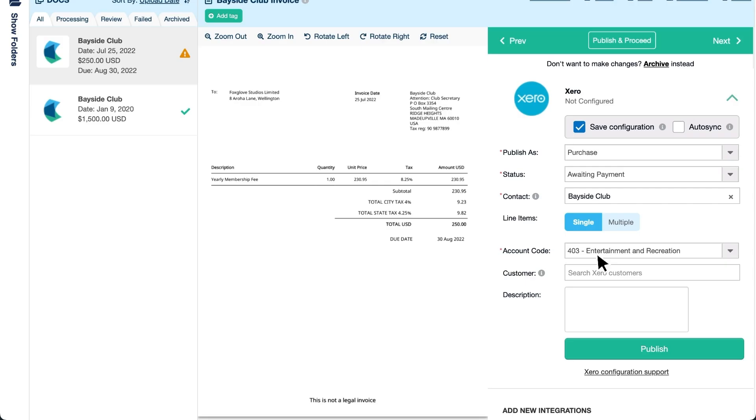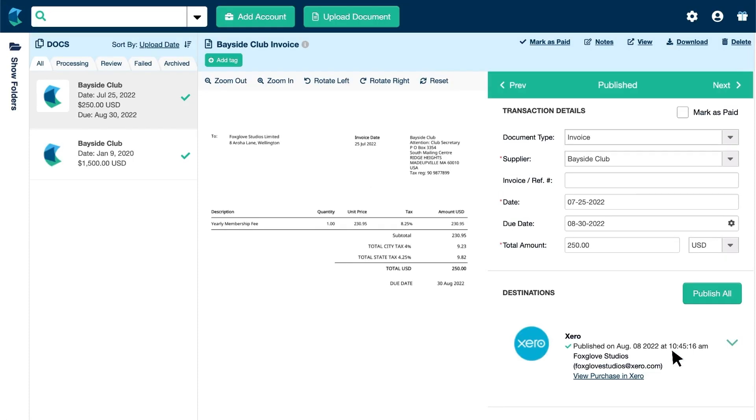Hubdoc may autofill these fields for you using data it's pulled from Xero. Enter a description, then click Publish to create the transaction in Xero.